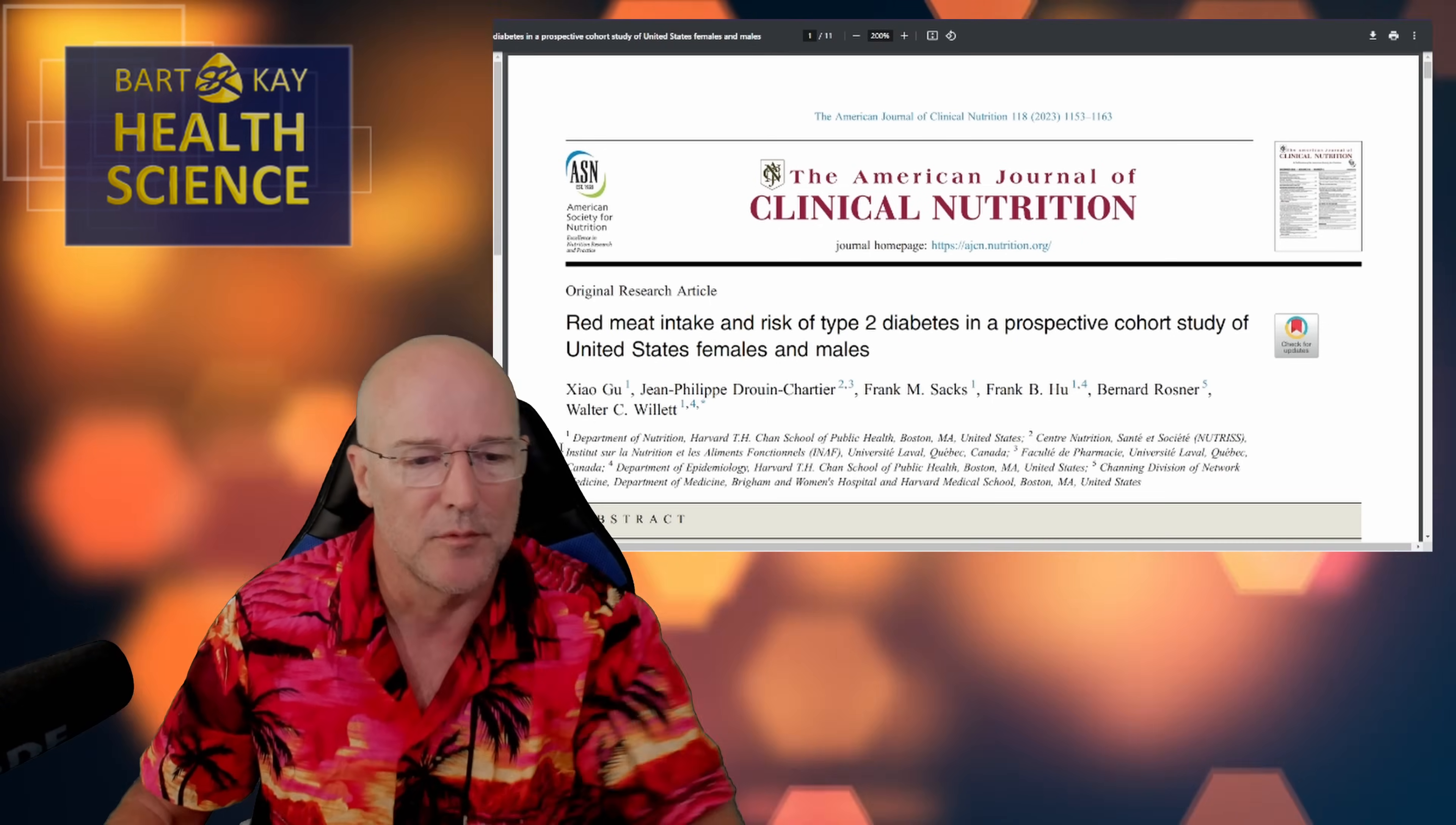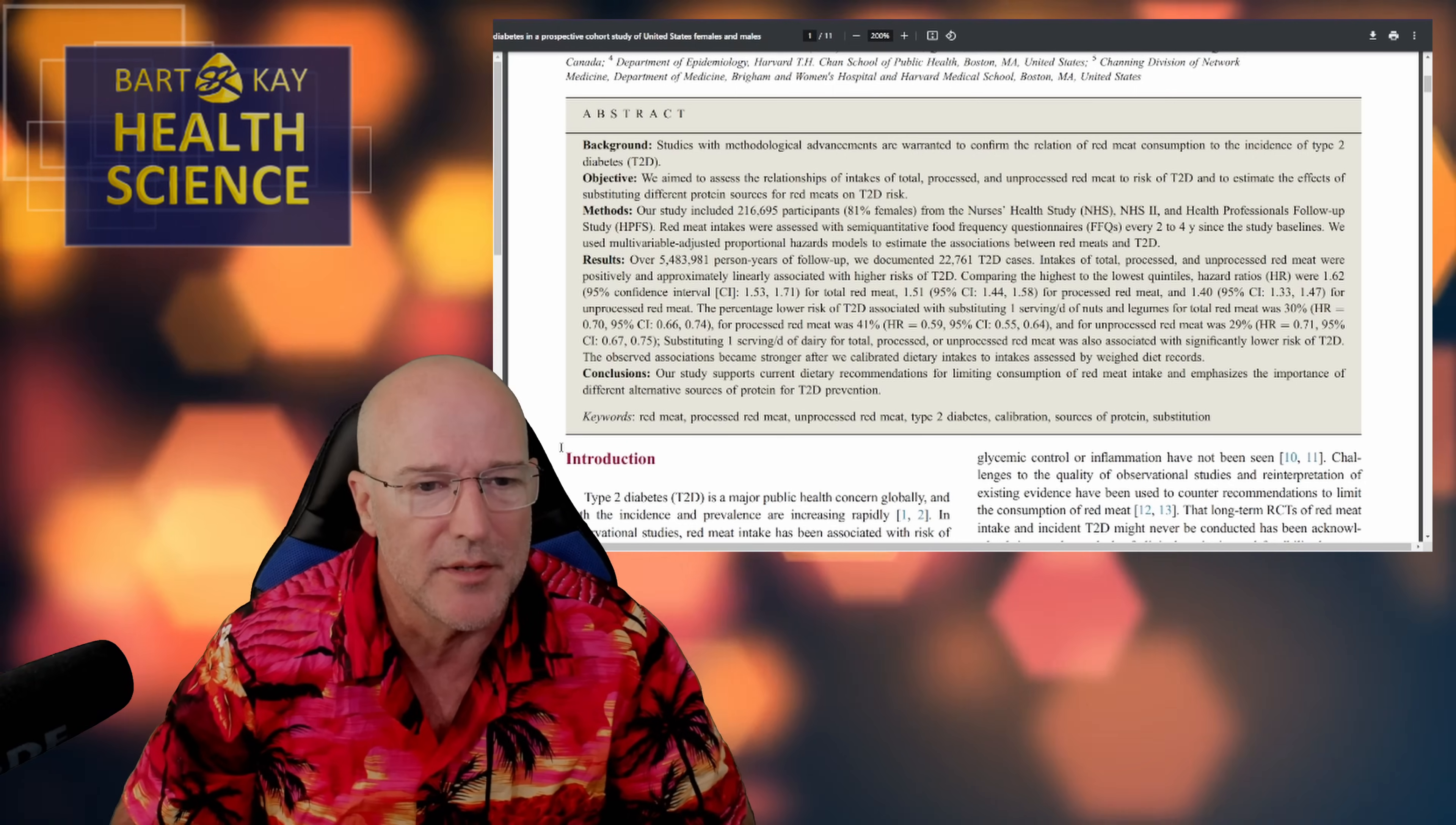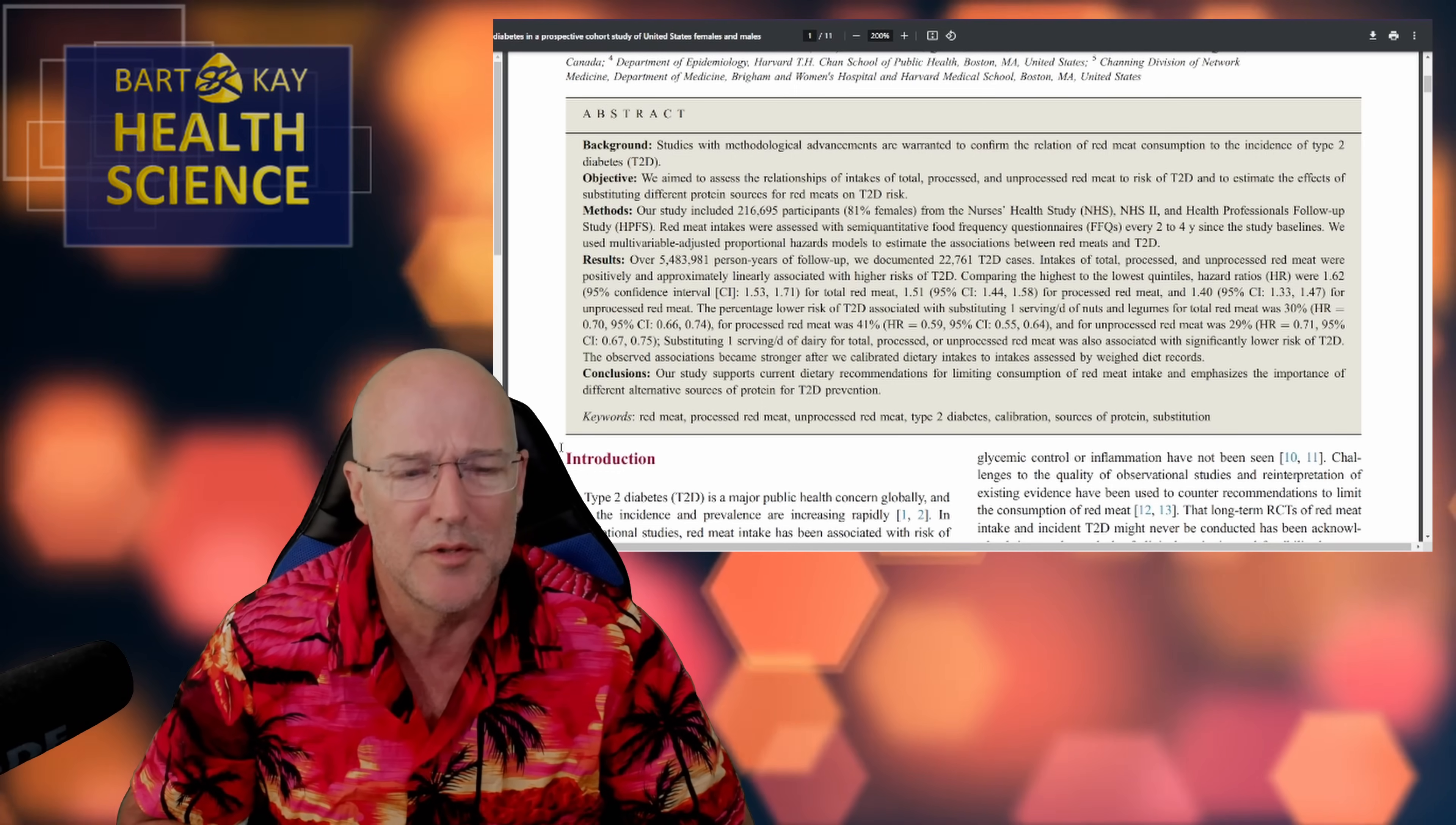So, right, enough background. Let's get into the abstract, which is a short description, which should tell us everything we need to know about this study. Right, background. Studies with methodological advancements are warranted to confirm the relation of red meat consumption to the incidence of type 2 diabetes.